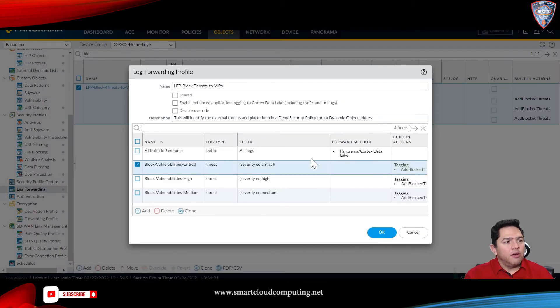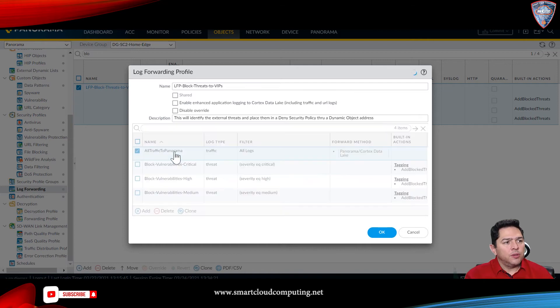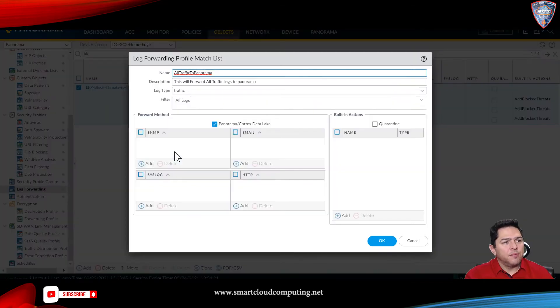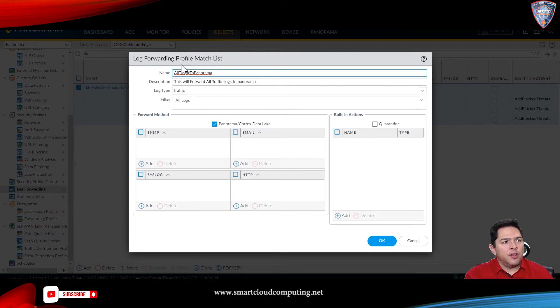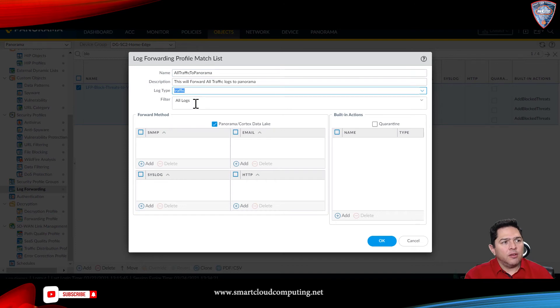Now, it's very important to point out that you want to still forward all your traffic to Panorama. So, create another profile match list, then log type, and as a filter, all logs.